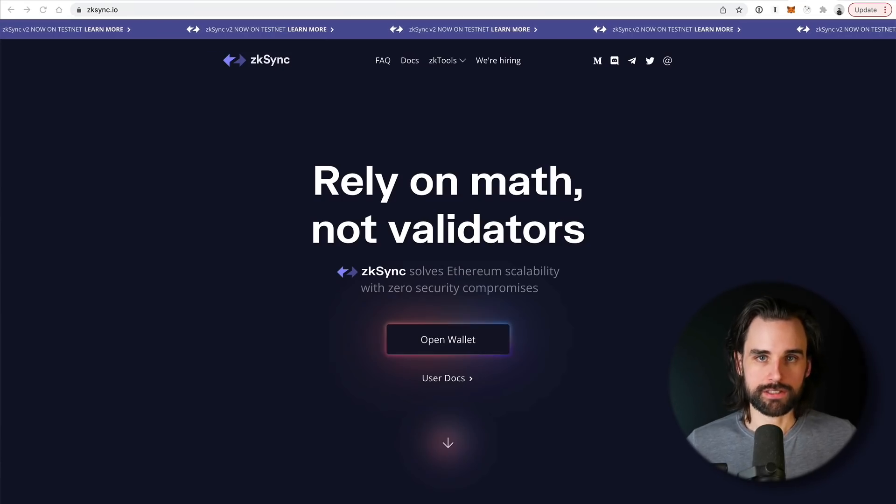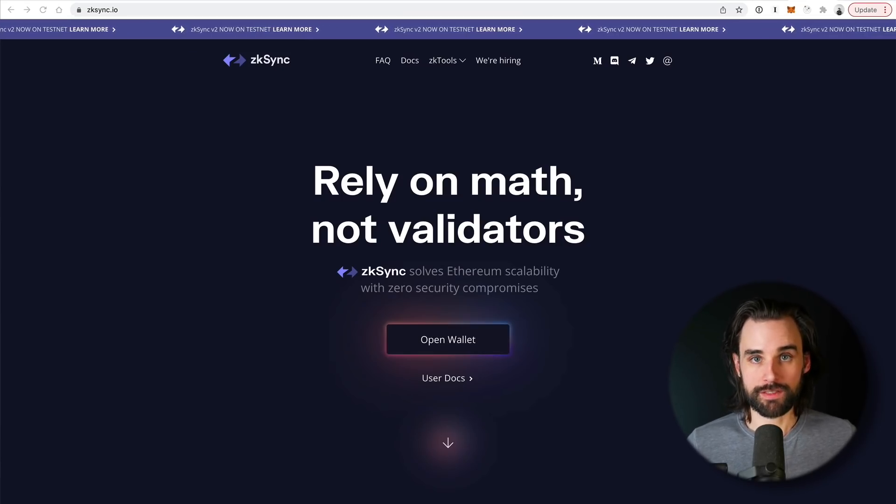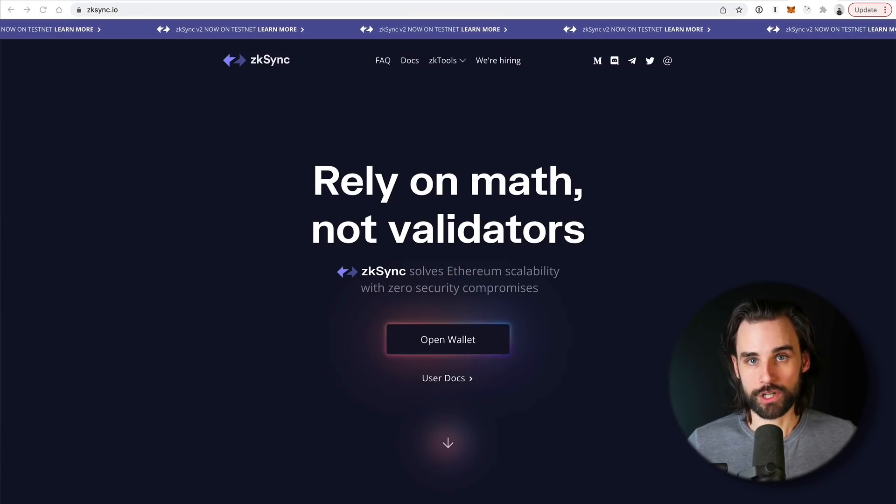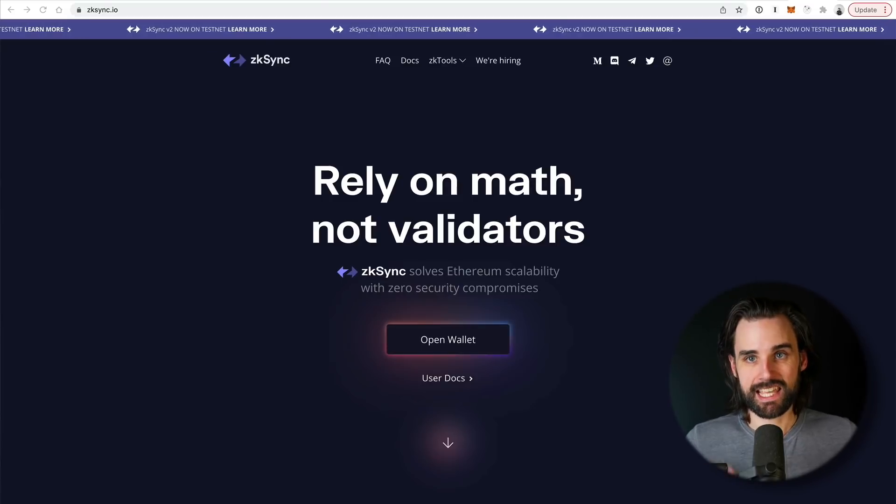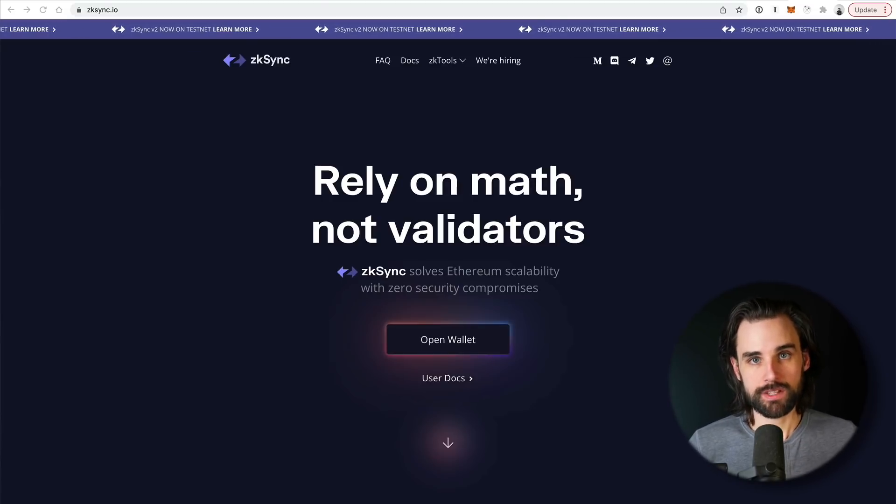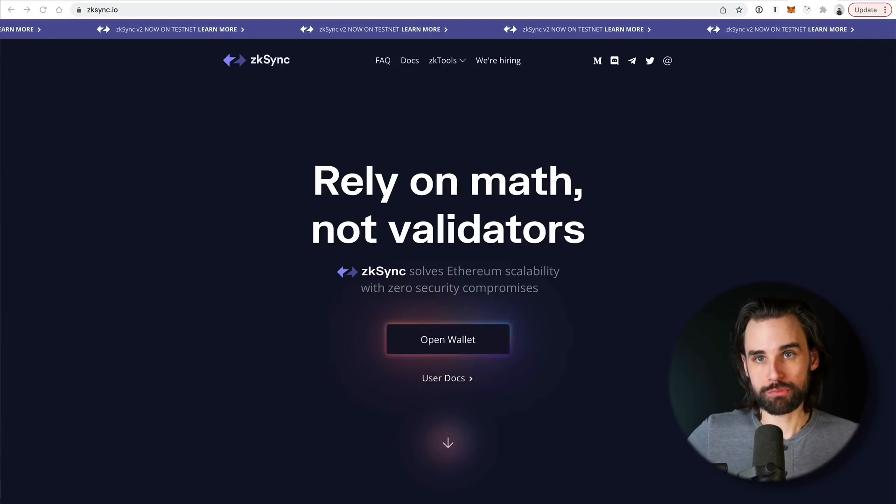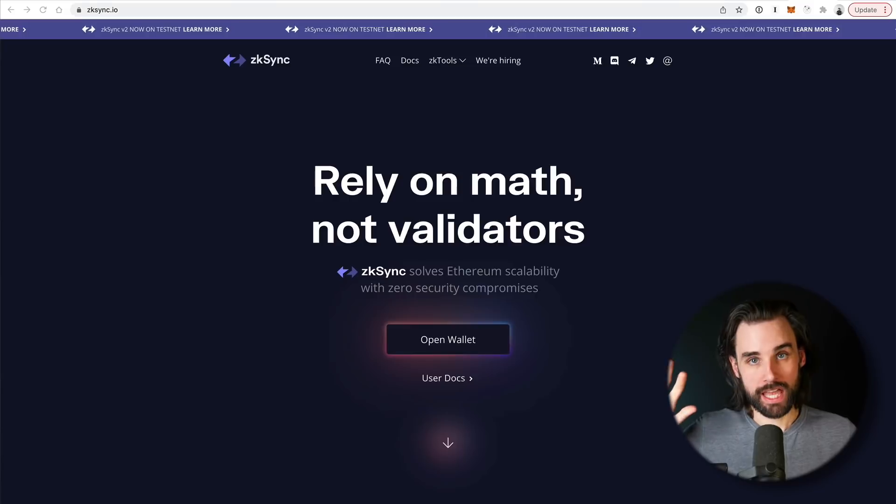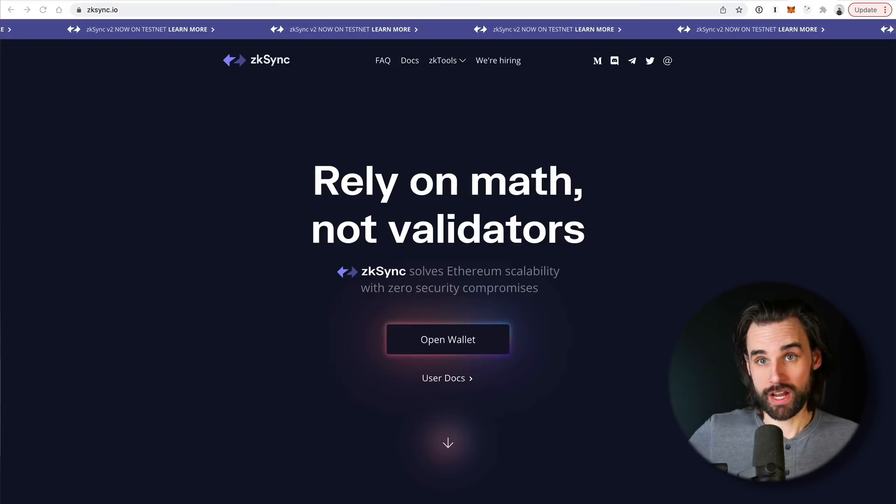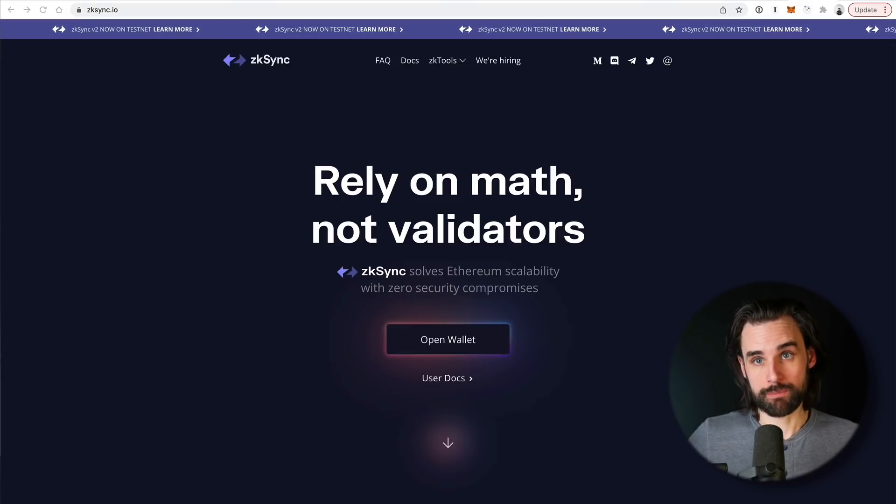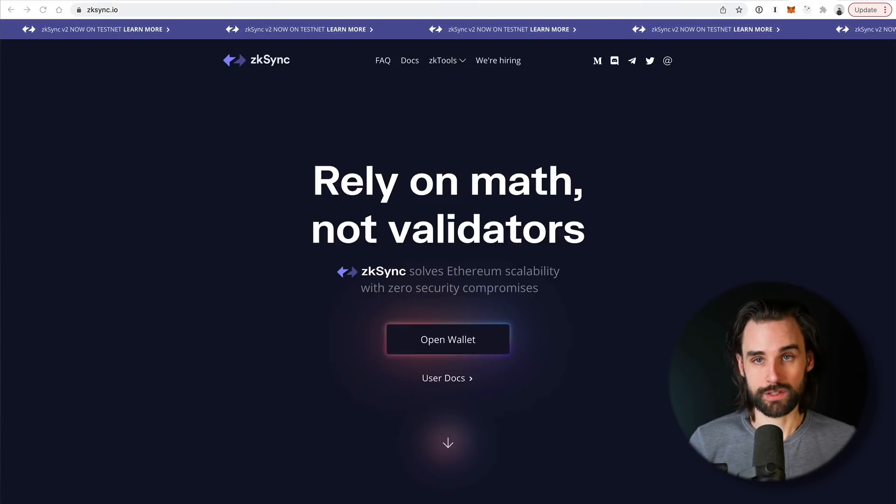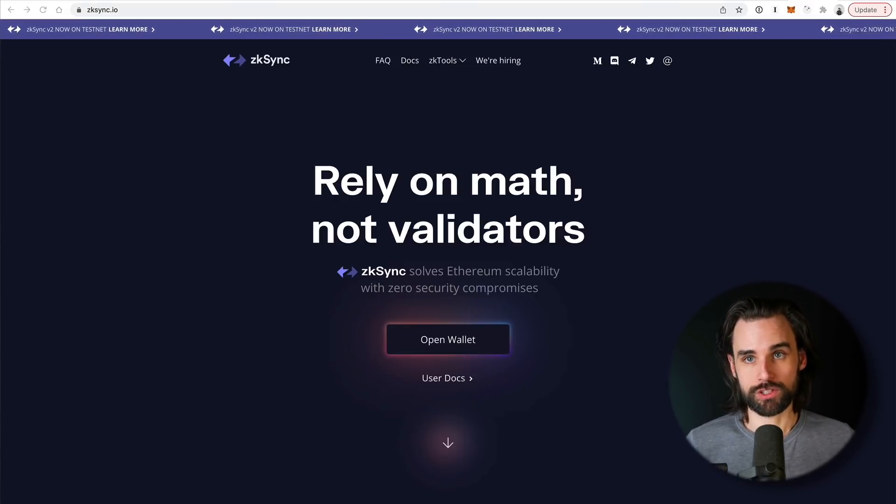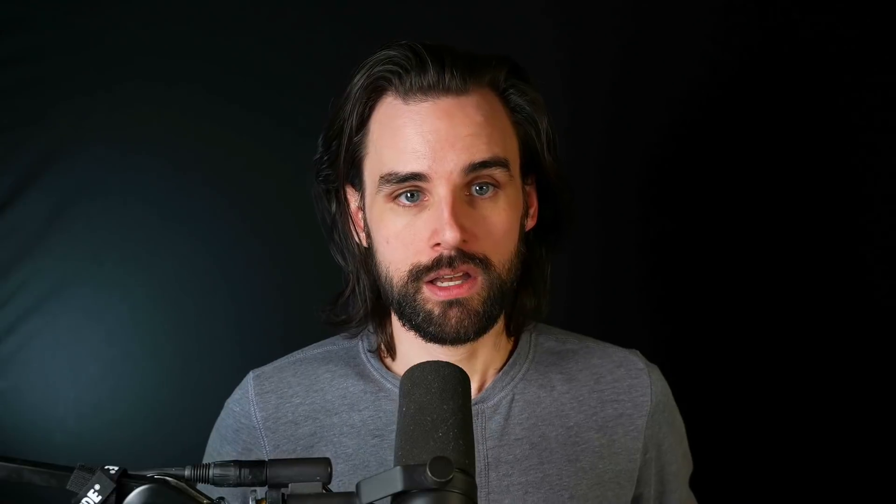Alright, so let's get into this. Let's talk about a project that I think is prime for a crypto airdrop, and that's ZK Sync. I'm going to explain what this project is in a minute, and actually I'm going to demonstrate how you can use it step-by-step on my screen to increase the likelihood that you'd be eligible for something like this.